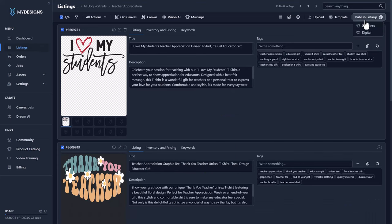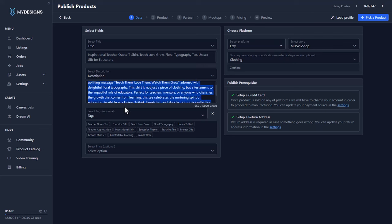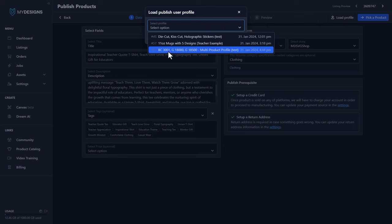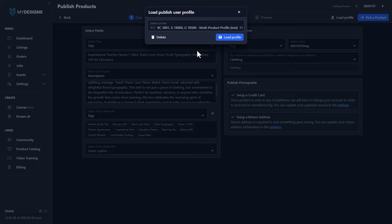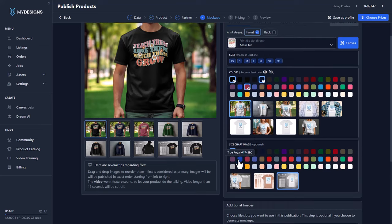Let's go to listings and now let's go back to publish products. We're going to start from scratch because it has our draft in there. So this is how you can create and now load your own publishing profiles. Up here you have 'load profile.' You'll want to make sure your titles, descriptions, and tags are all mapped properly. But load profile — so if I select that 'BC 3001 Gildan 18,000 Gildan 18,500 multi-product profile,' you can just click it. Click 'load profile.' It'll take a second to load, and then it'll pull you up on this page and you'll be able to see the exact colors you had selected, the exact mock-ups you had selected, the size charts, and the exact ordering of all your mock-ups.